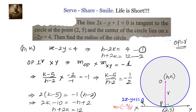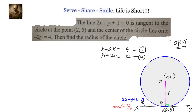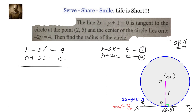Our first equation is h minus 2k equals 4 and our second equation is h plus 2k equals 12. Solving these two simultaneously, we can find h and k. Adding the two equations gives 2h equals 16, so h equals 8.